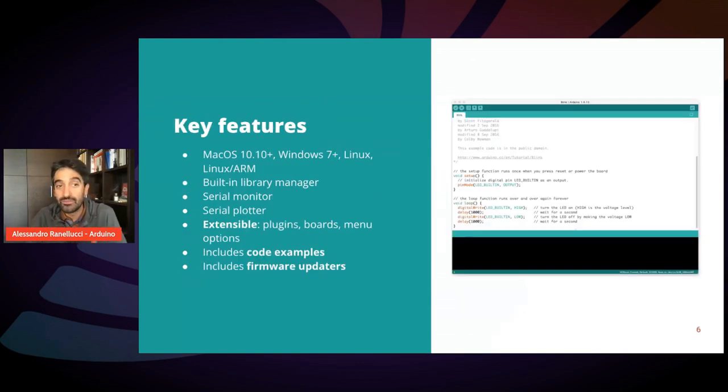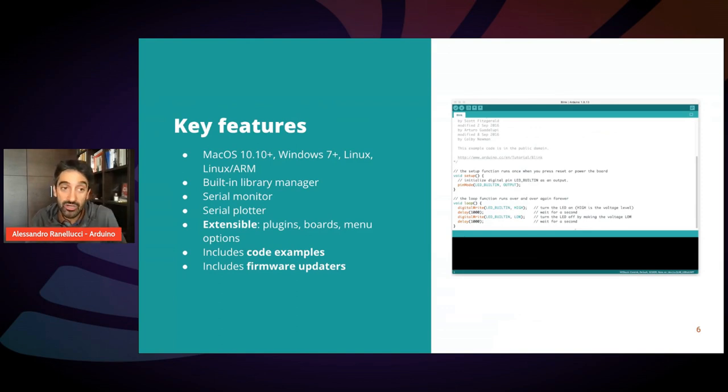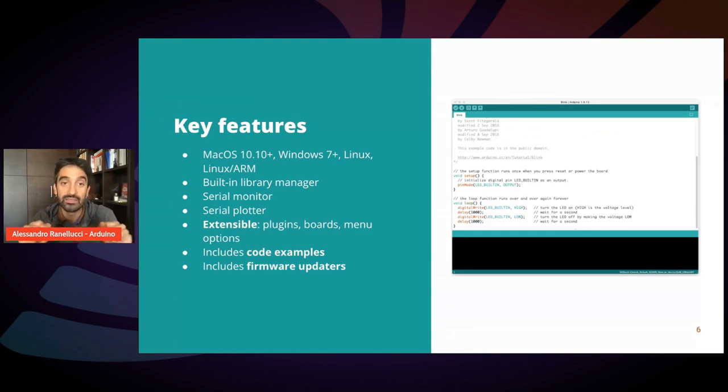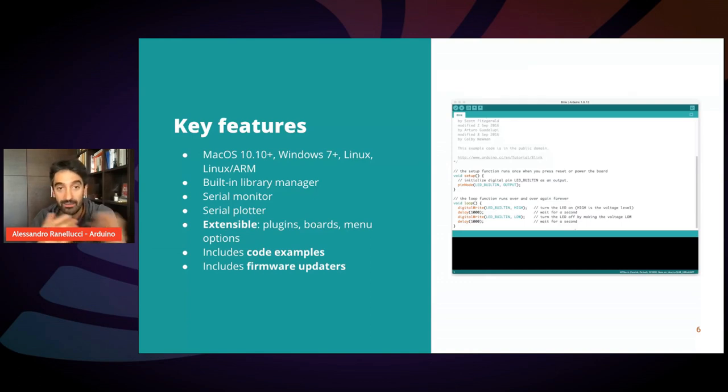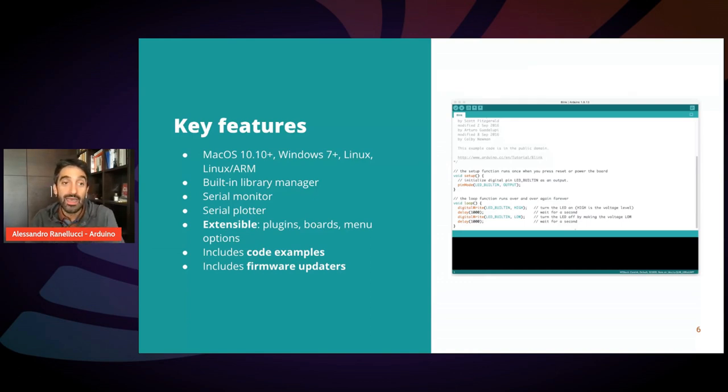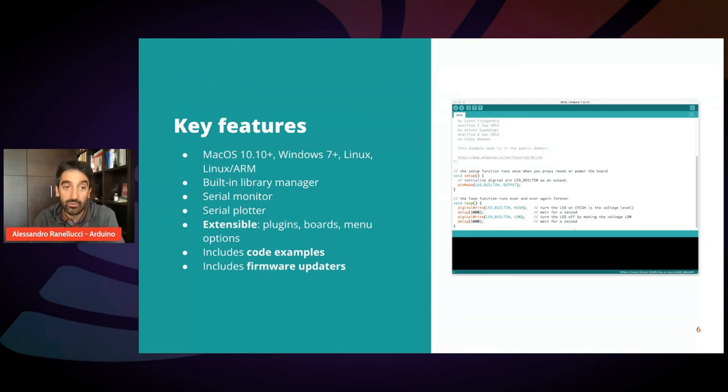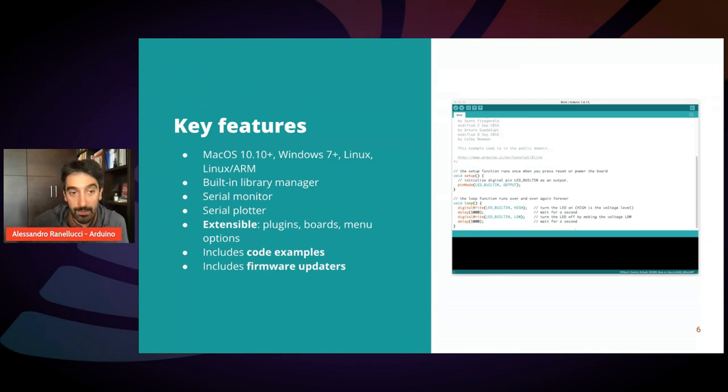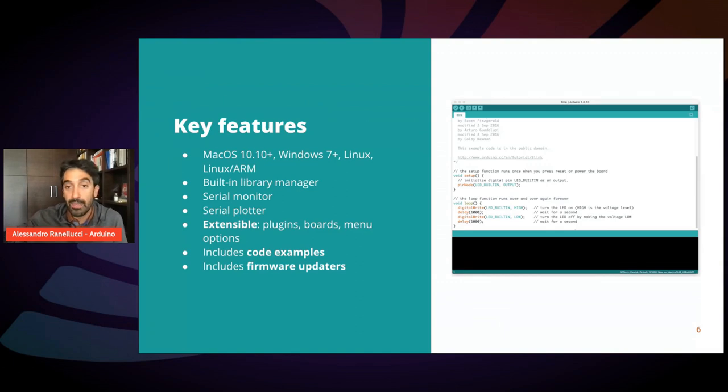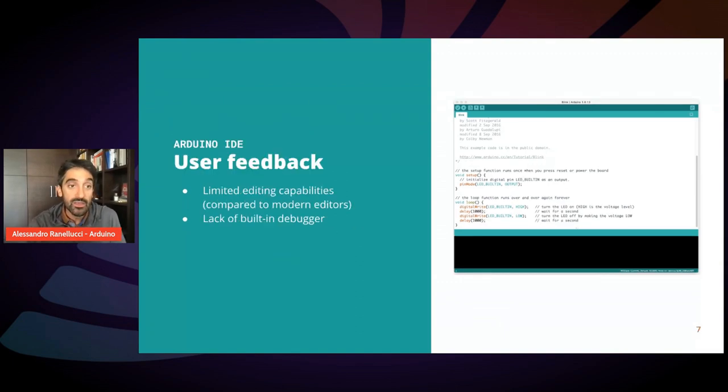Some features of the IDE include the library manager, a serial monitor where you can send and receive strings back and forth from the board, a serial plotter, and some other features, including code examples that come with the library and the ability to customize menus and options for each board.